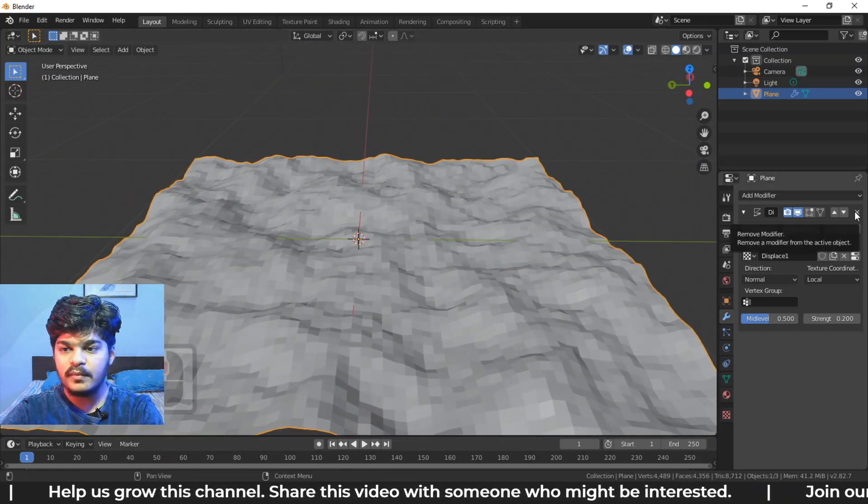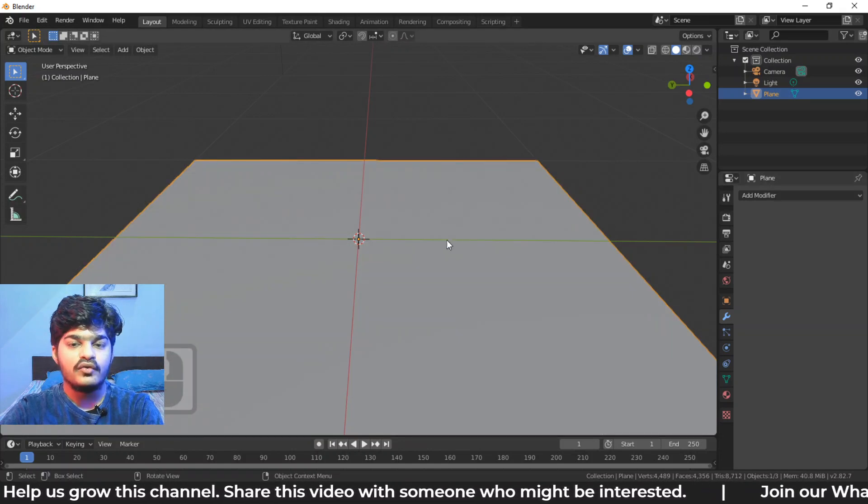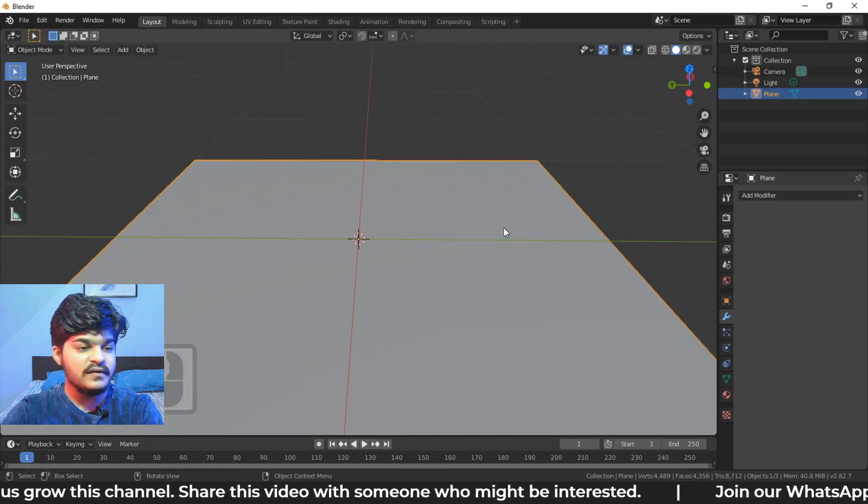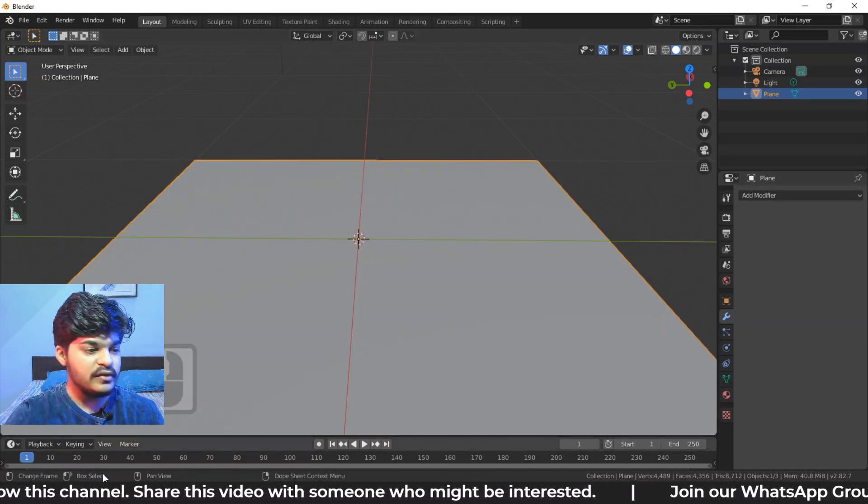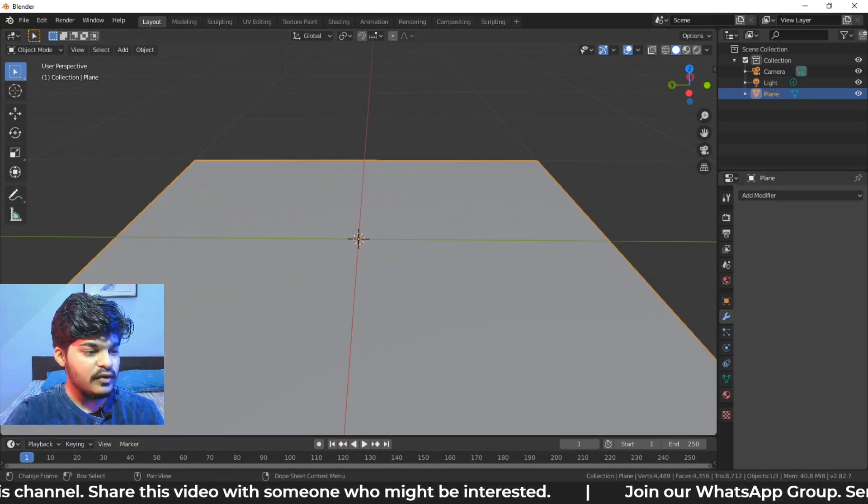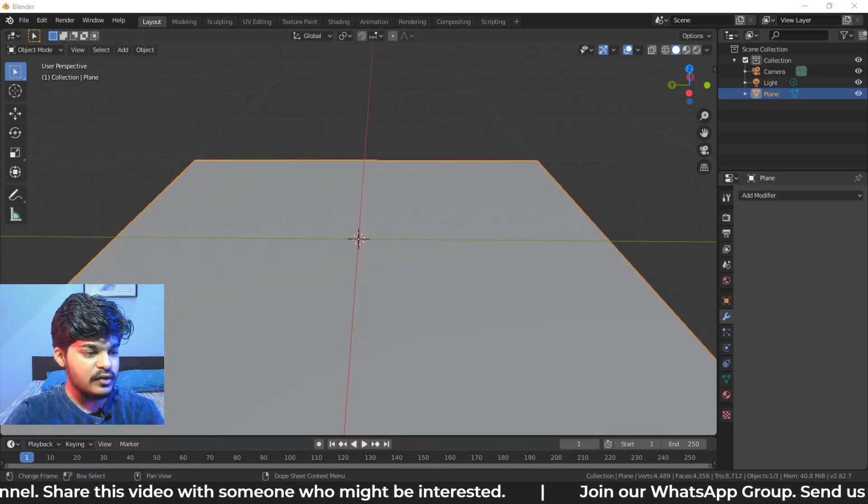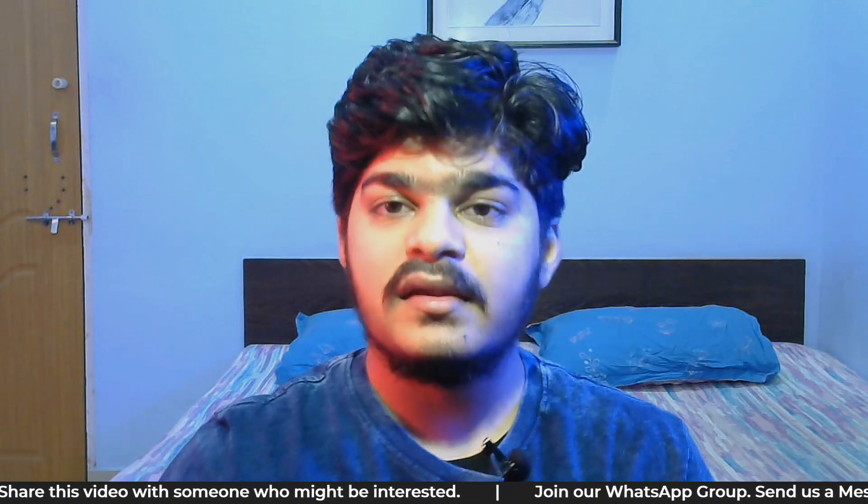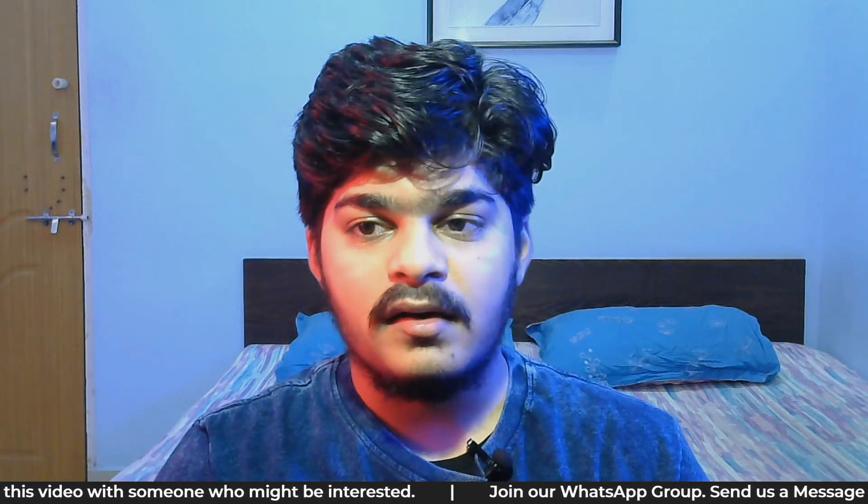So this is all about displacement modifier. I hope you learned something from this video. This was one of the last videos in the modifiers panel section because there are so many modifiers, but we cannot of course go through all of them because we are just covering the basics of Blender. So from the next tutorial, we are going to look at some other things in Blender, which we can use to create awesome 3D models and animate also.